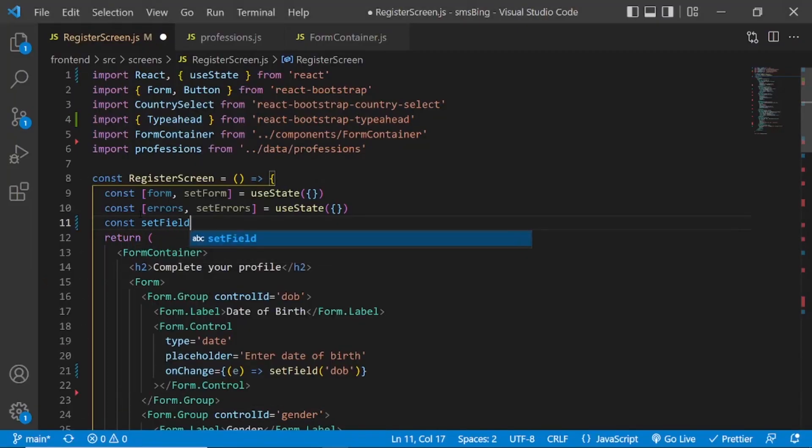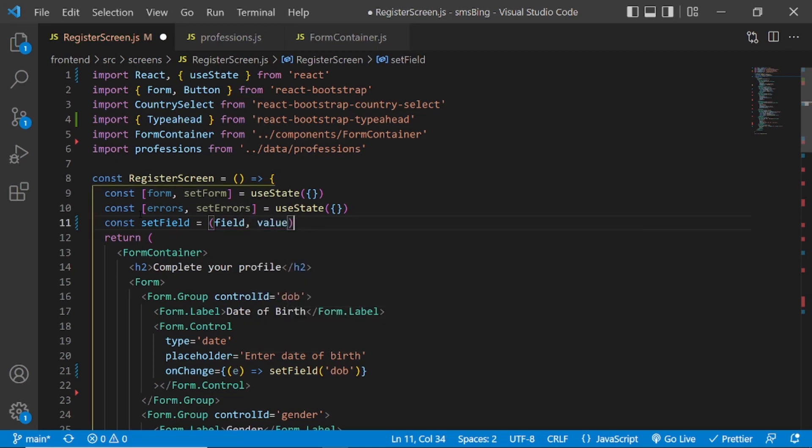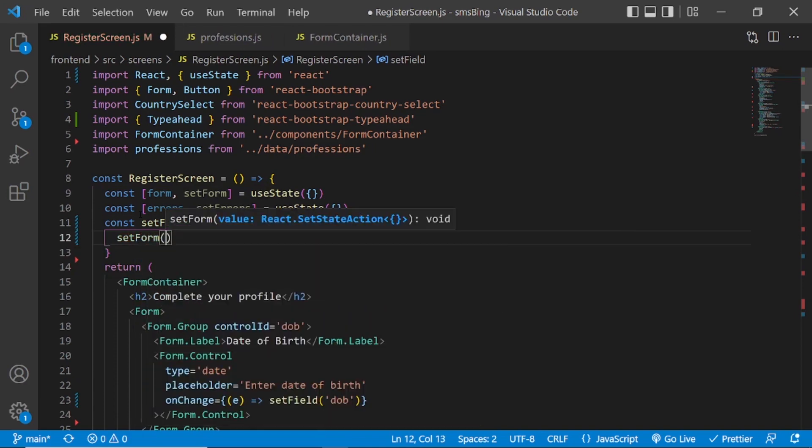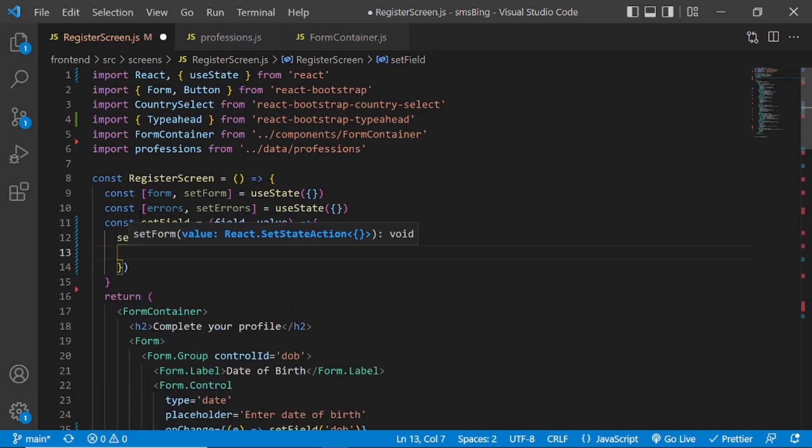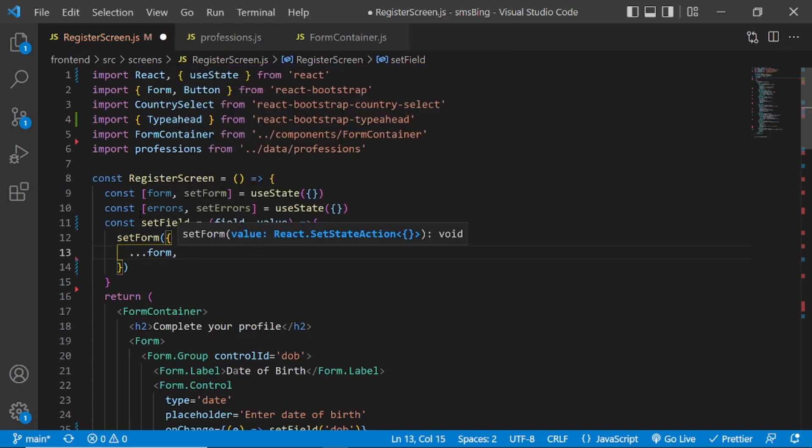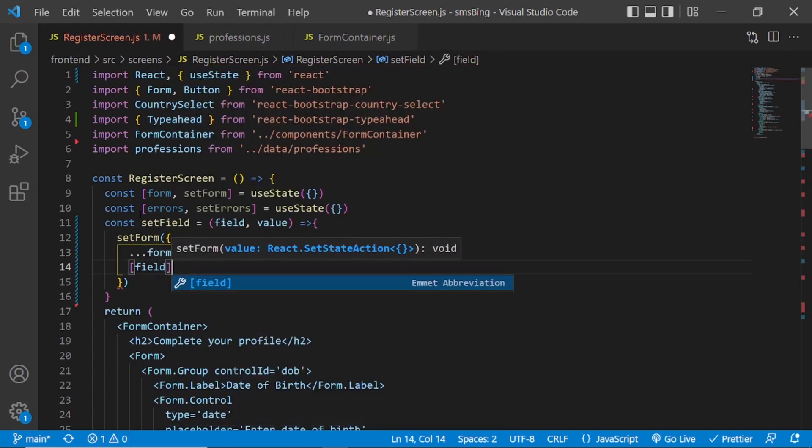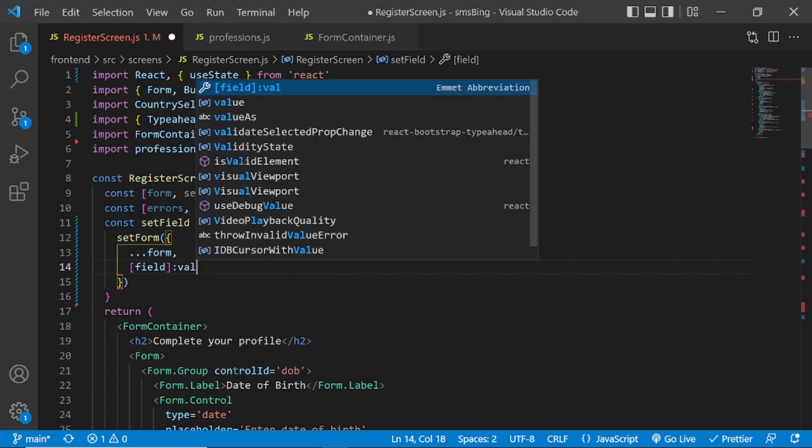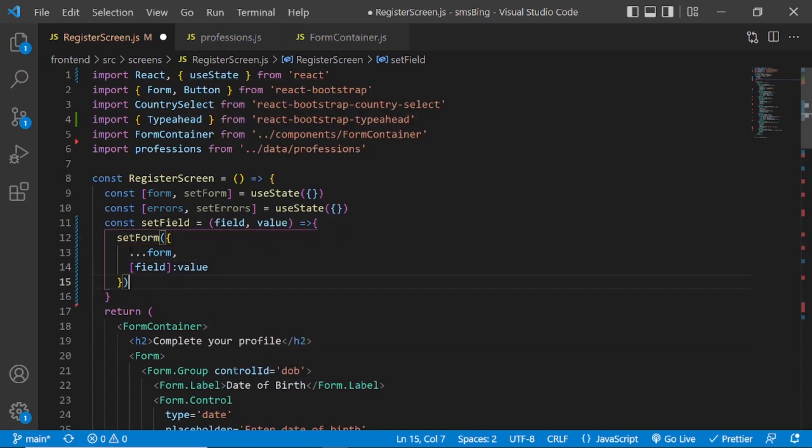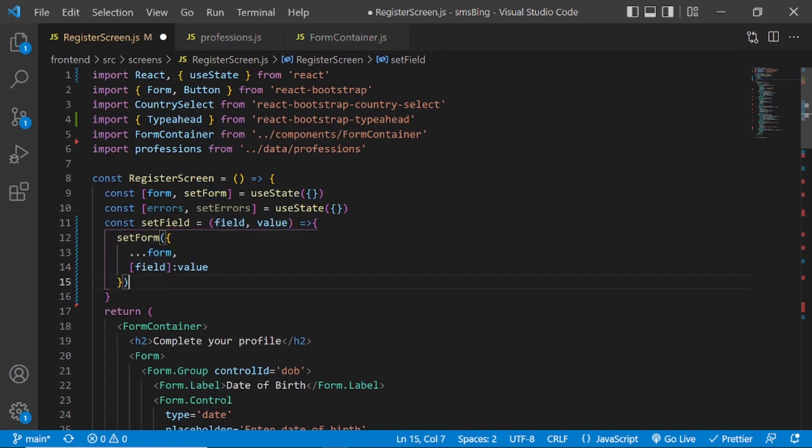Const setField, it will take two arguments, field and value. And we want to call the setForm. So what this is doing is preserve whatever inside the form object. It will not change the form object. It will just add the field in the value if there is no field with the same name. If there is already a field with the same name, it will just change the value.